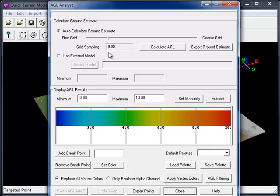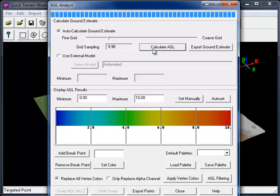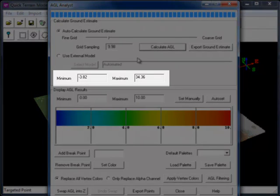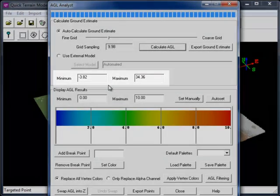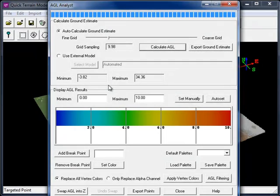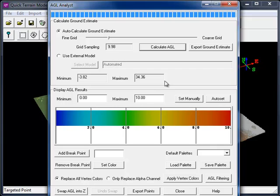Let's stick with the default settings first, and we'll click on the Calculate AGL button to run the analysis. Once the analysis is complete, you'll notice that both the minimum and maximum AGL values are computed. You will typically want to use different values in the minimum and maximum when you display your AGL results.